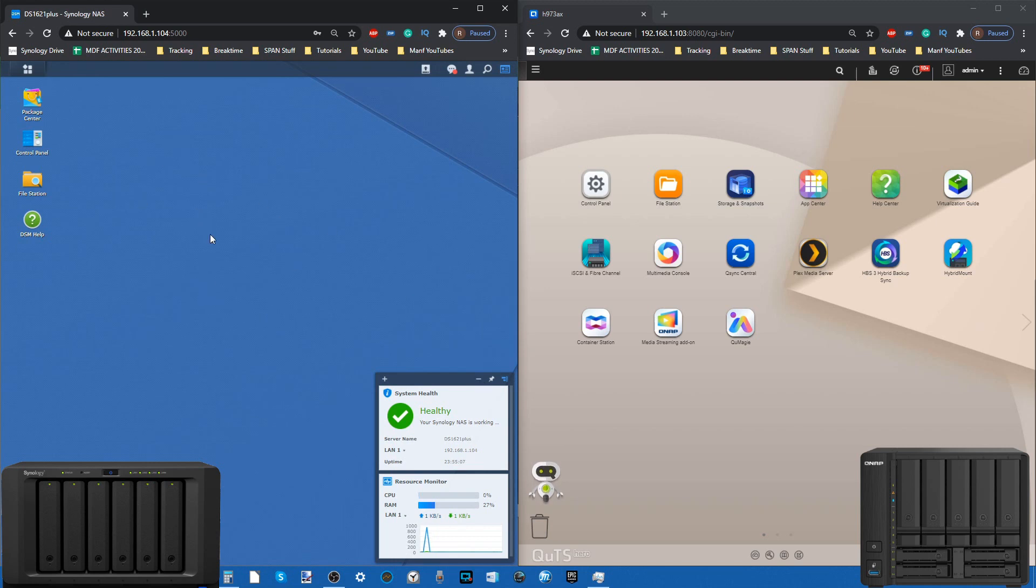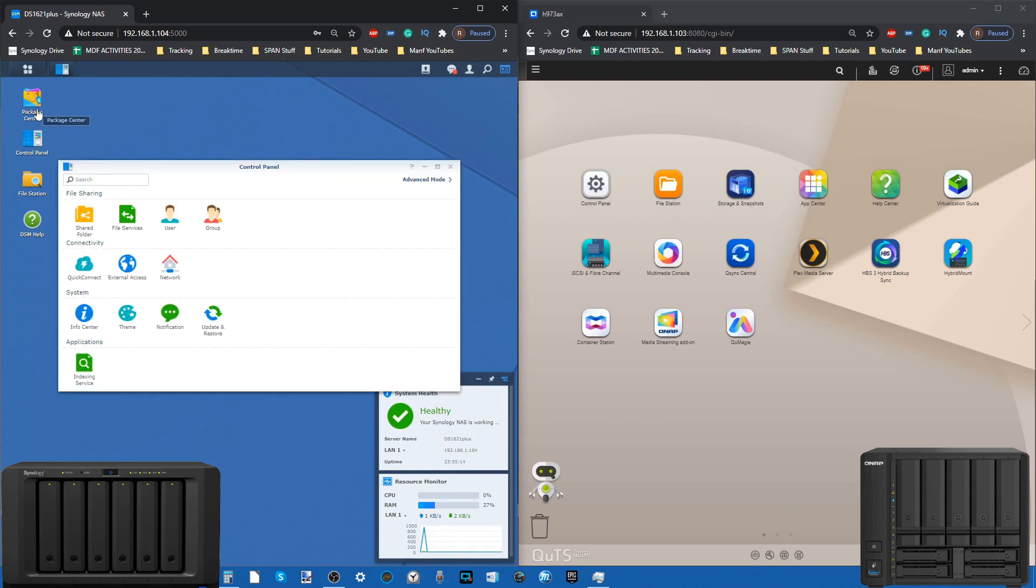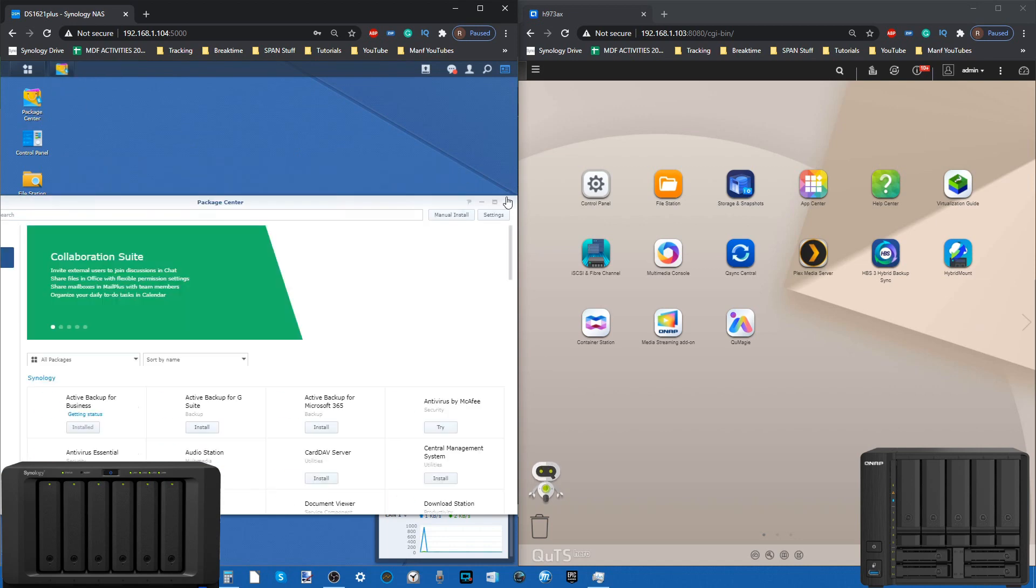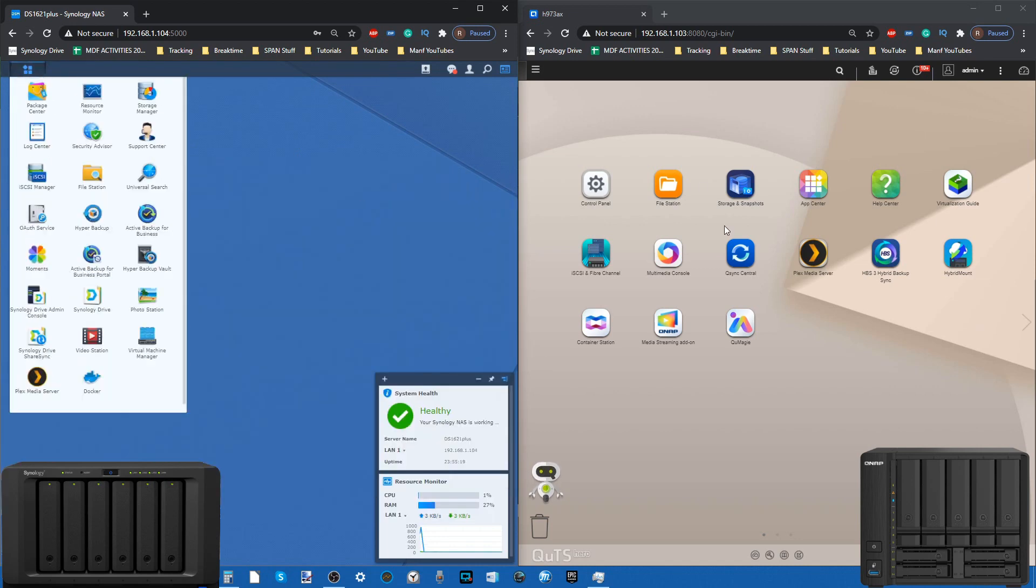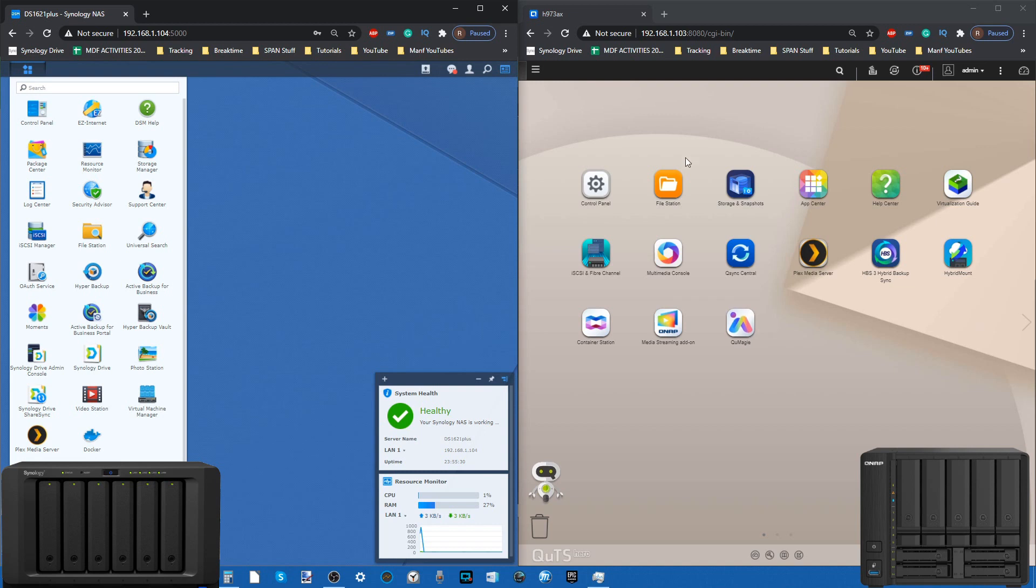It's worth highlighting we are using DSM 6.2 here on our Synology. DSM 6.2 has two photo applications: Photo Station and Synology Moments, whereas QuTS Hero, the ZFS version, only has QuMagie, their photo recognition software.